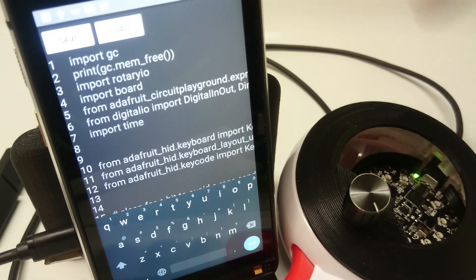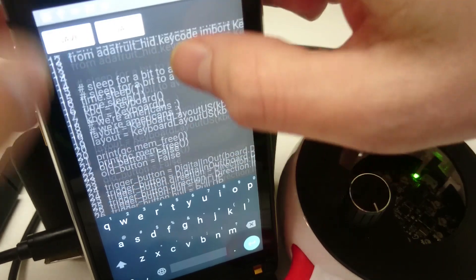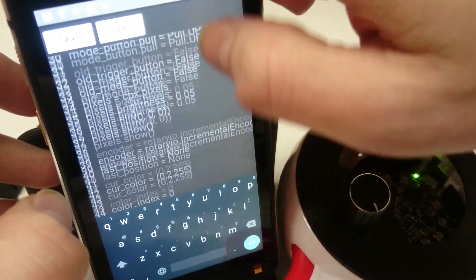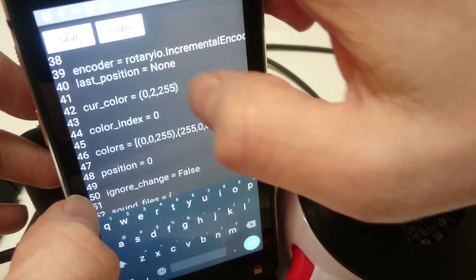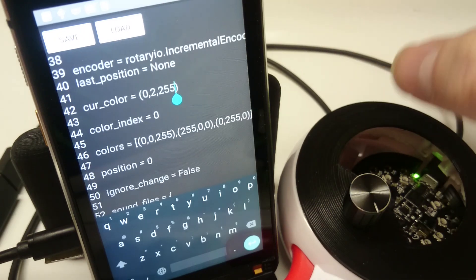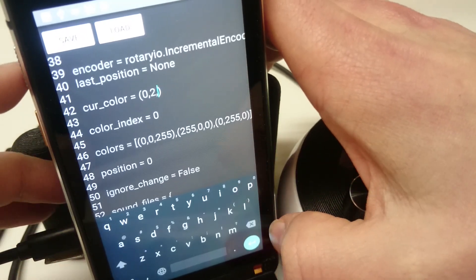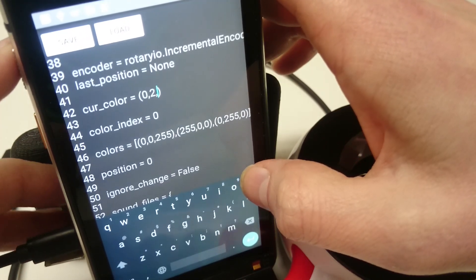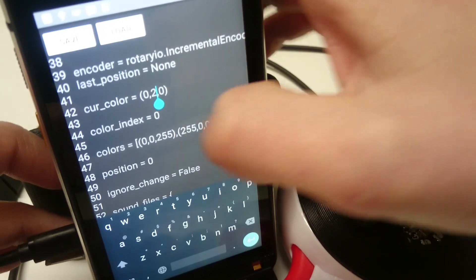So a moment ago, if you noticed the little light inside there, it was blue because in our Python code right here, we have the color set to blue. So just to show that this works, we're going to change it. We're going to change that over to zero.